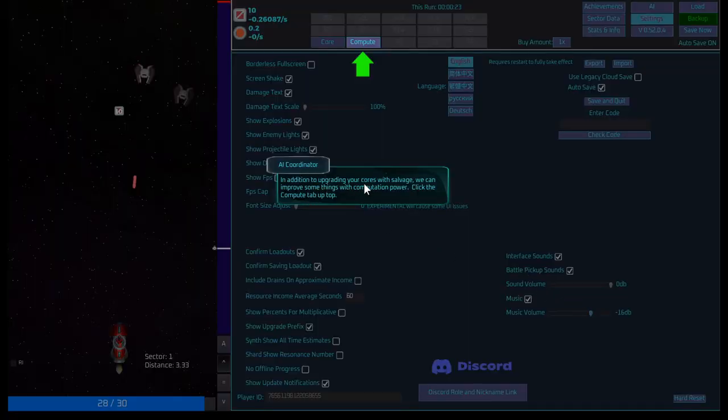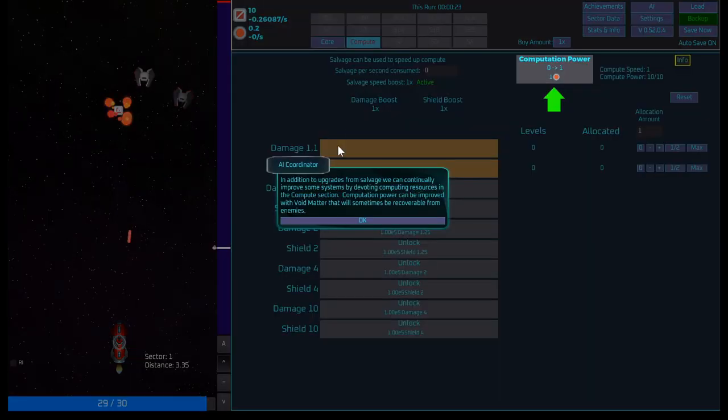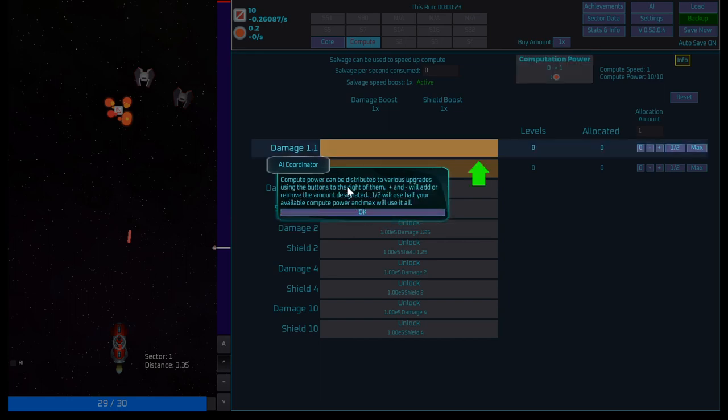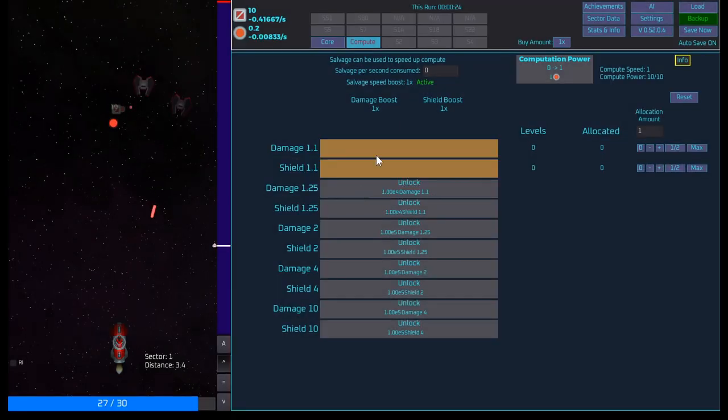In addition to upgrading your cores with salvage, we can improve some things with compute computation power. Click the compute tab up top. Okay. Compute. In addition to upgrades from salvage, we can continually improve some systems by devoting computing resources in the computing sessions. Computation power can be improved with void matter recoverable from enemies.